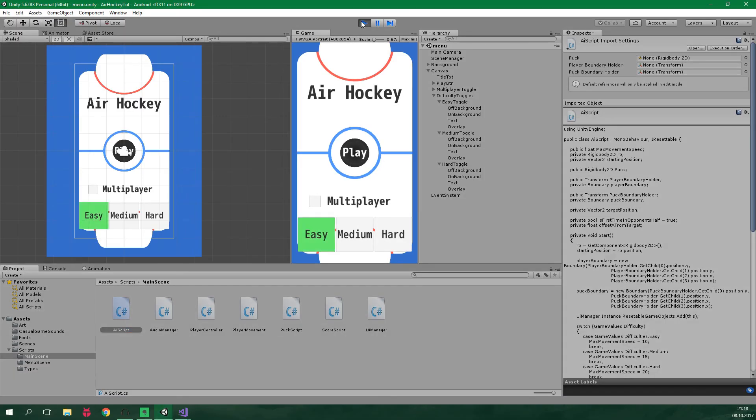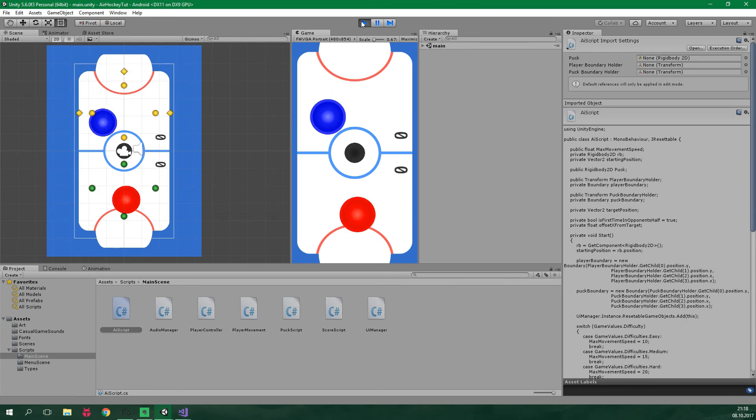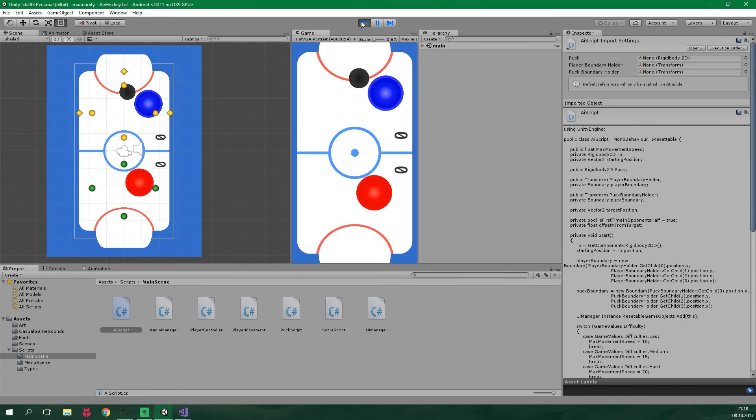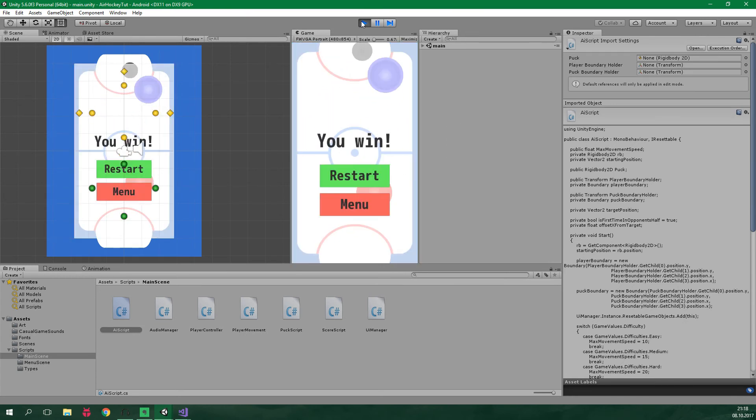Alright now let's go back to Unity. Play the game. Let's first play multiplayer. So no AI is involved and I can safely win this game.